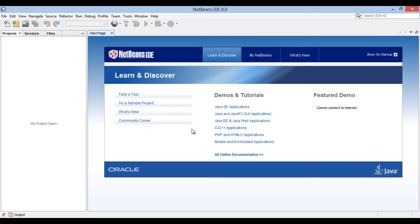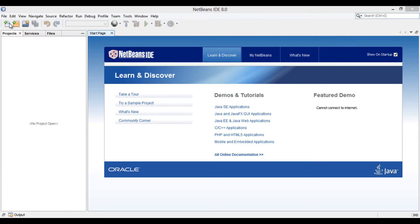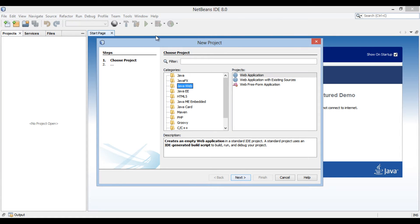In order to create a JSF application, let's create a web application project in NetBeans. Go to the file menu and select New Project. The New Project dialog box gets open. In the categories list, select Java Web, and select Web Application in the projects list.